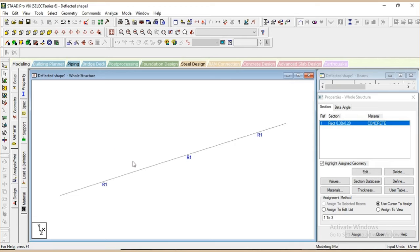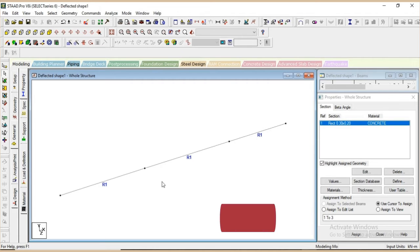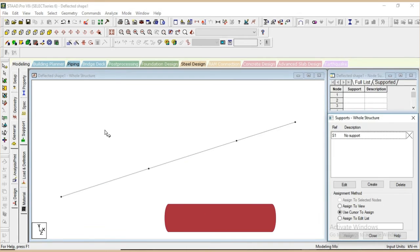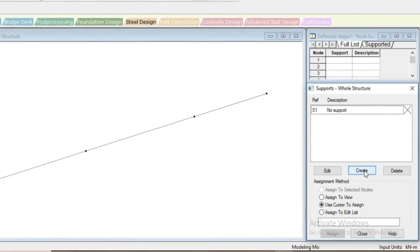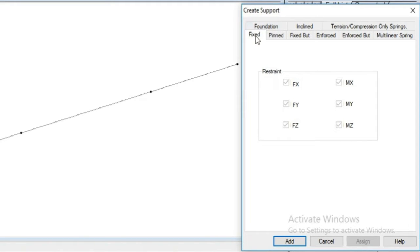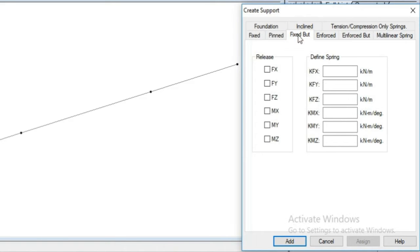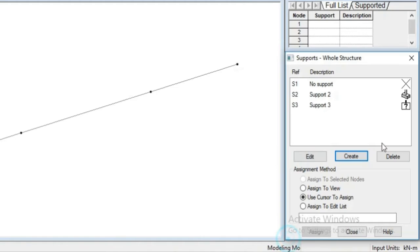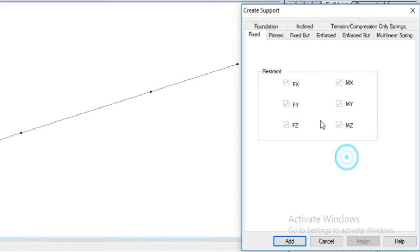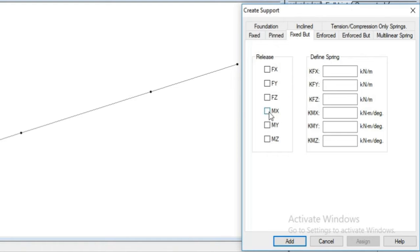Now we have to assign properties to all 3 beams. To show the nodes we press Shift and click, so we can see the nodal positions. Then we have to add the supporting conditions. Since we have 3 different kinds of supports, the first one is fixed support — we will take fixed support and add it. Then we have to create a hinge support — here we will take the option of fixed support but release the moment, since hinge support doesn't take any moment. Then we will create another support for the roller support — here also the moment will not come and we have to release in the X axis for the roller support.